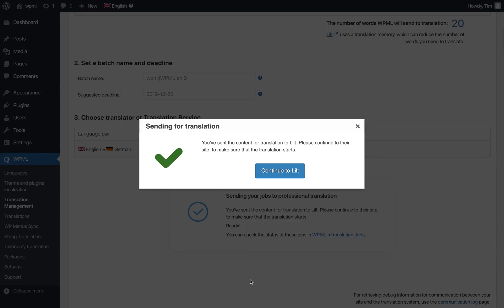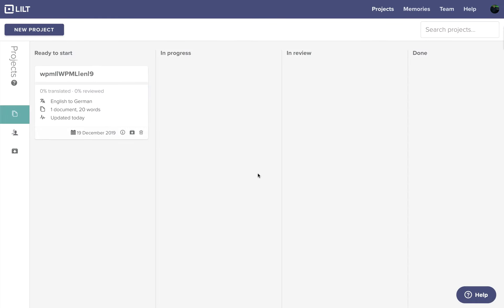Now that our items have been sent to Lilt, we can click the Continue to Lilt button to view them. You can see the post in the Ready to Start section, so let's click in.